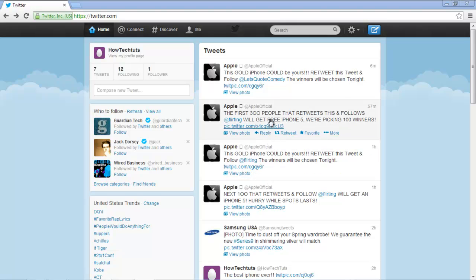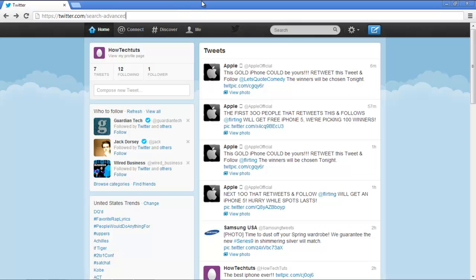In this video, we will show you how to perform advanced Twitter search. First of all, open twitter.com/search-advanced.